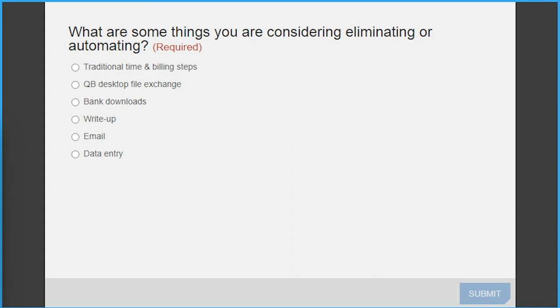Great illustration earlier, Robbie, about how many steps that are non-value when you're using a desktop file and exchanging that with clients, versus that one login and eliminating all the maintenance of the program, versions, backups, and access. It's so much simpler with a single dashboard to get to all of your clients — great opportunity to automate and eliminate some of those steps.